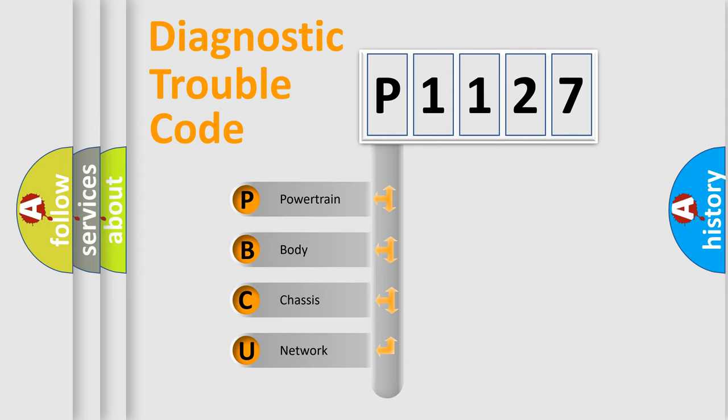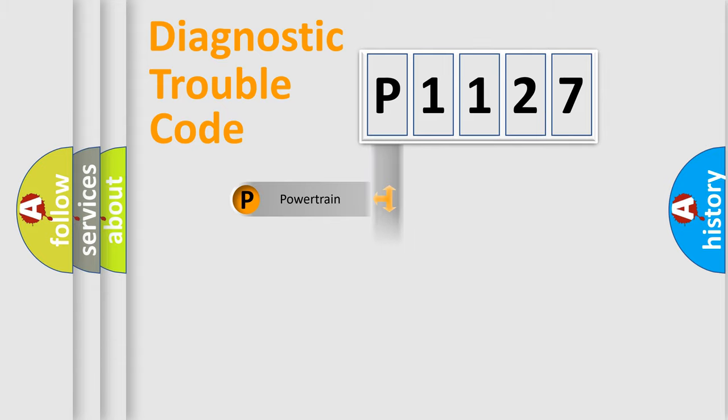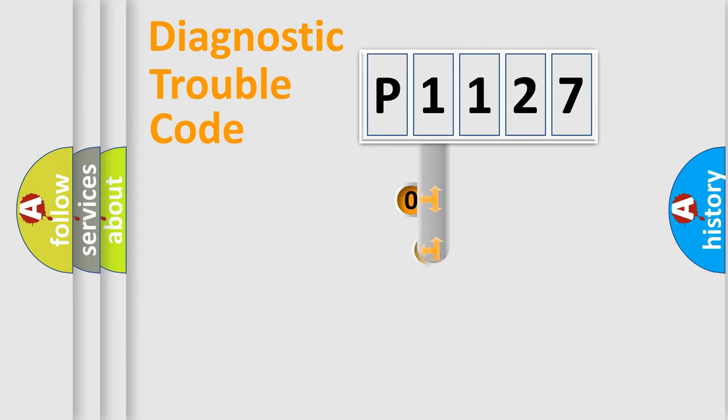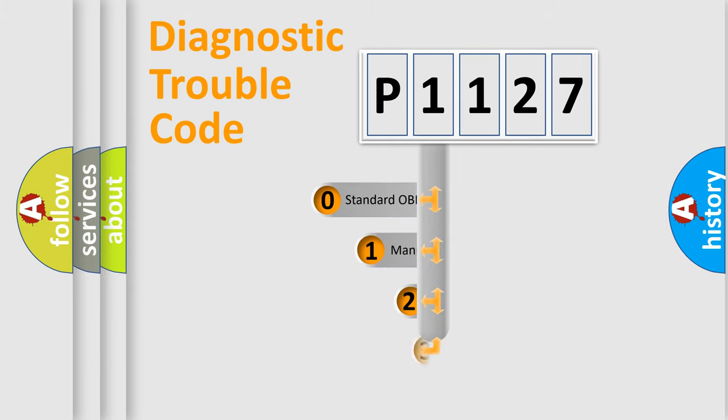We divide the electric system of automobile into four basic units: powertrain, body, chassis, and network. This distribution is defined in the first character code.